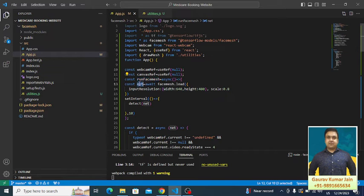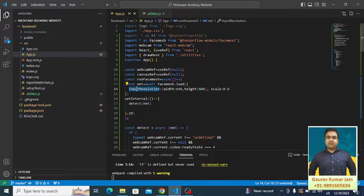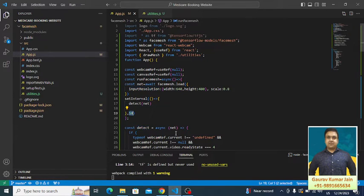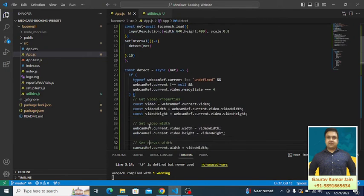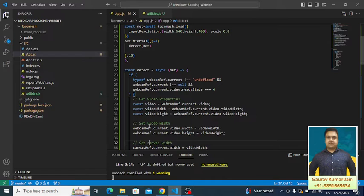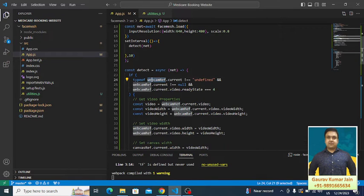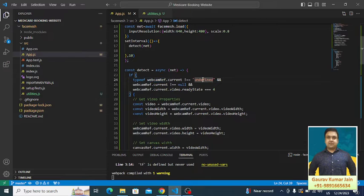We are passing the resolution here. We are running this detect function after every 10 milliseconds. What is there in this detect function? This is the one which is actually helping the camera in detecting the face and putting the face mesh over it. We're checking whether the input we are getting from the webcam is well-defined, it should not be null and it's in the ready state.